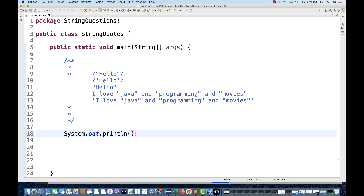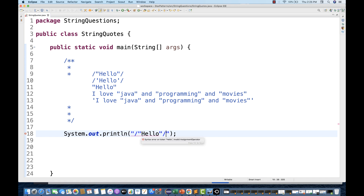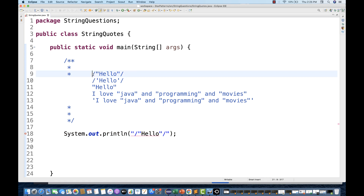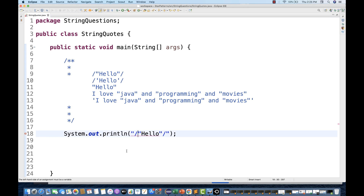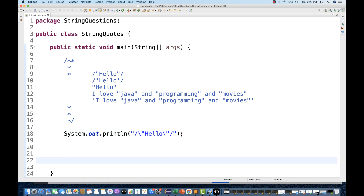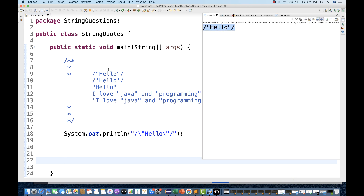I want to print using System.out.println. We are used to writing double quotes, then a forward slash, then a double quote, then 'hello', then a double quote, then a forward slash — but Java does not like this. Java is giving an error like 'invalid assignment operator'. So before the double quotes, we put a backslash. Now Java will accept that and when we run it, we get the exact output we are expecting.